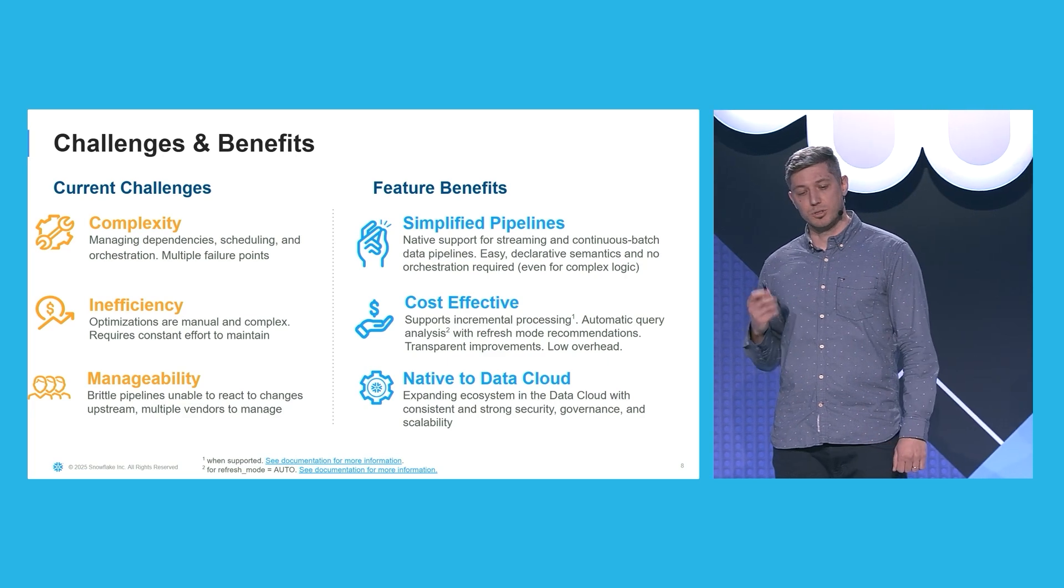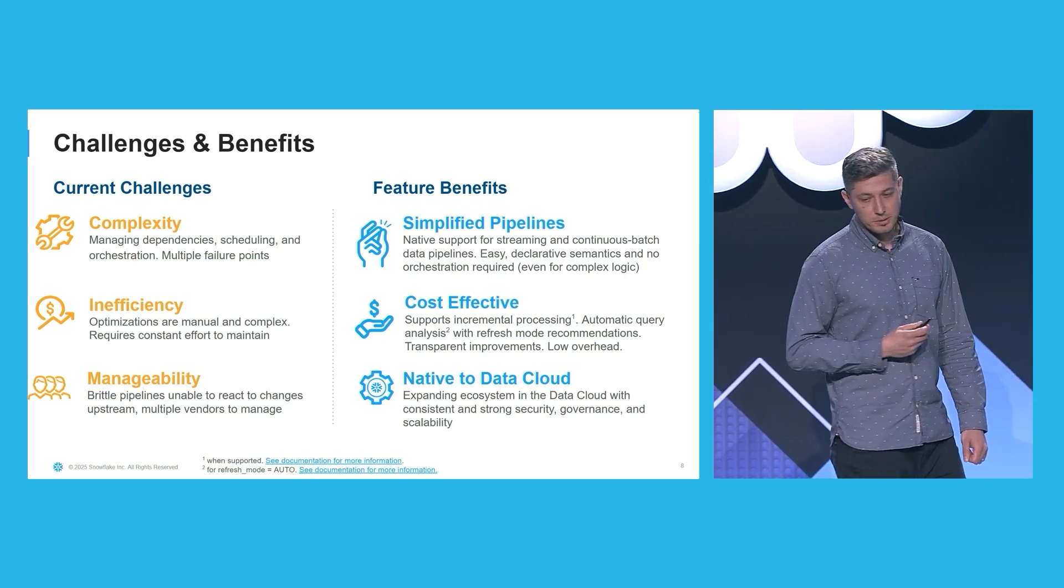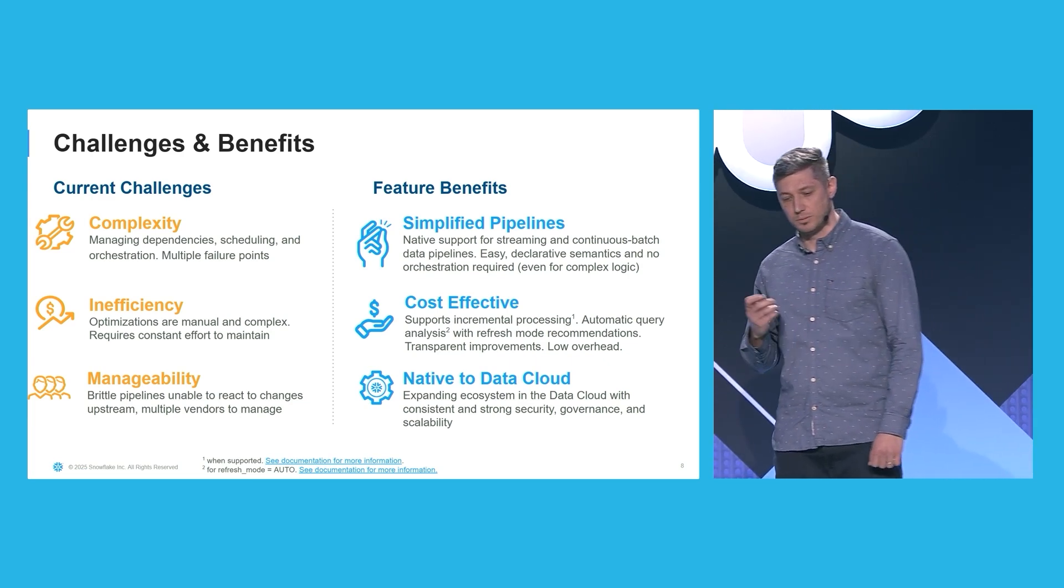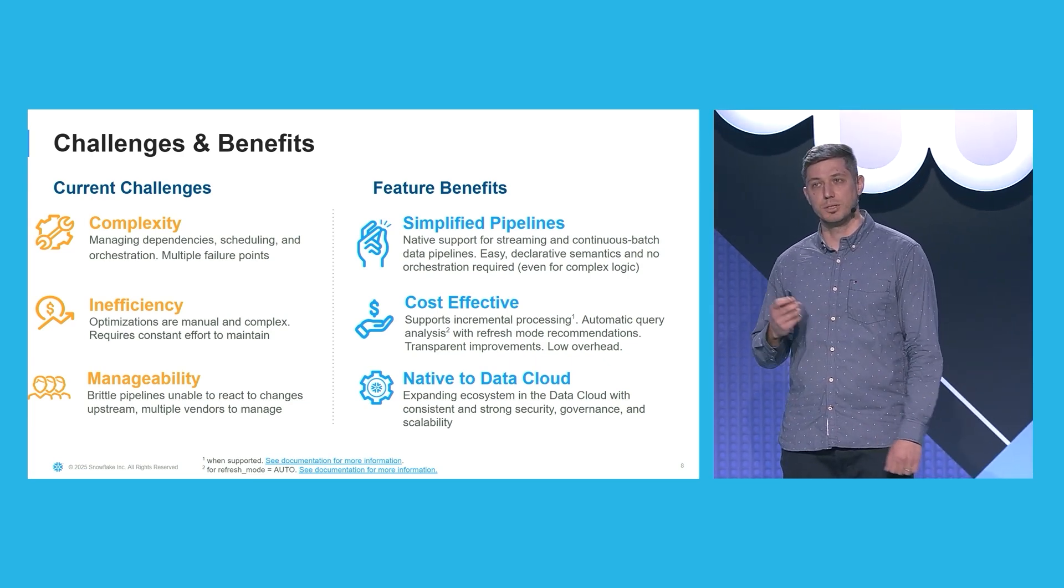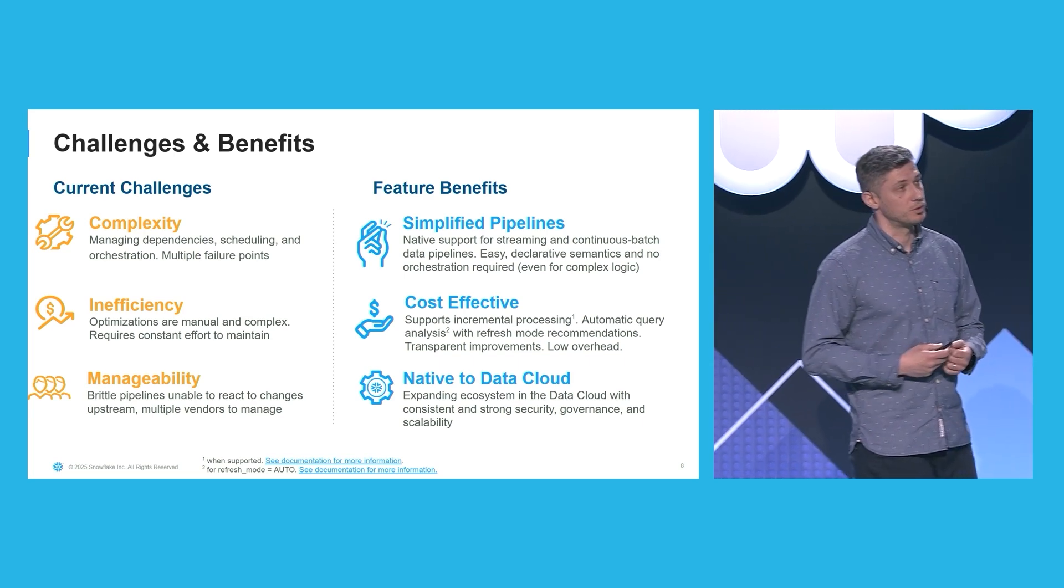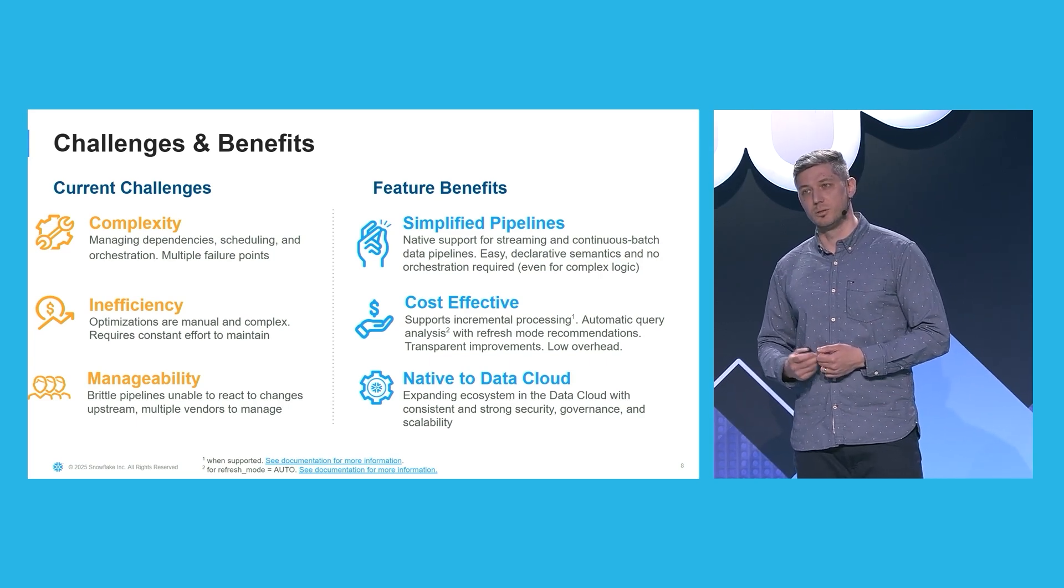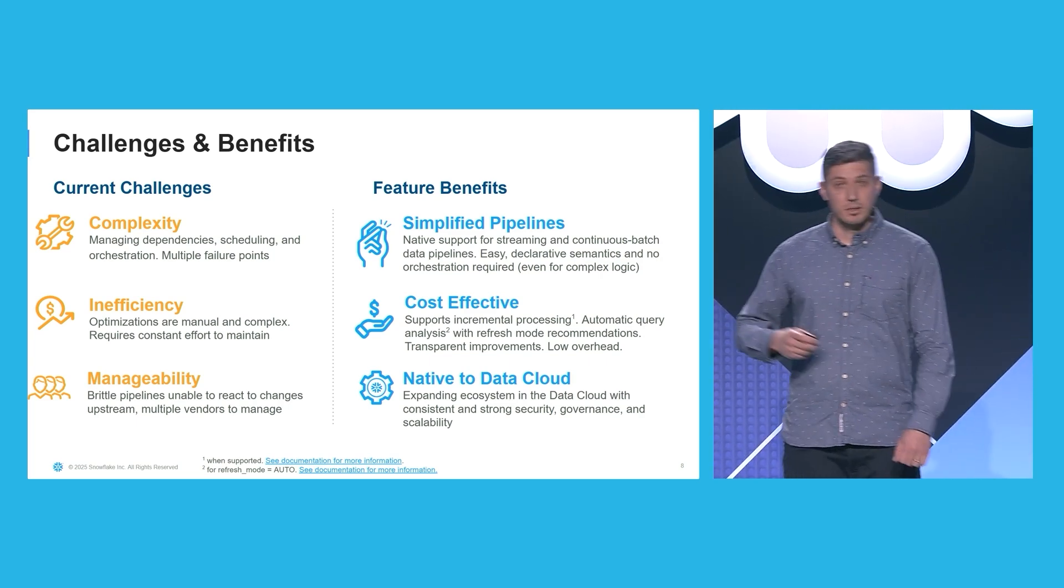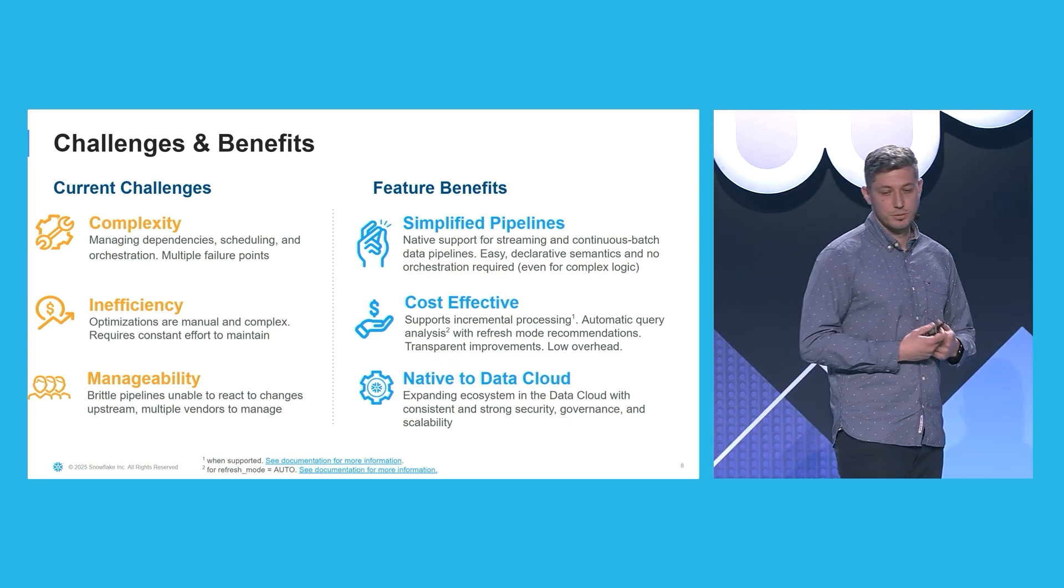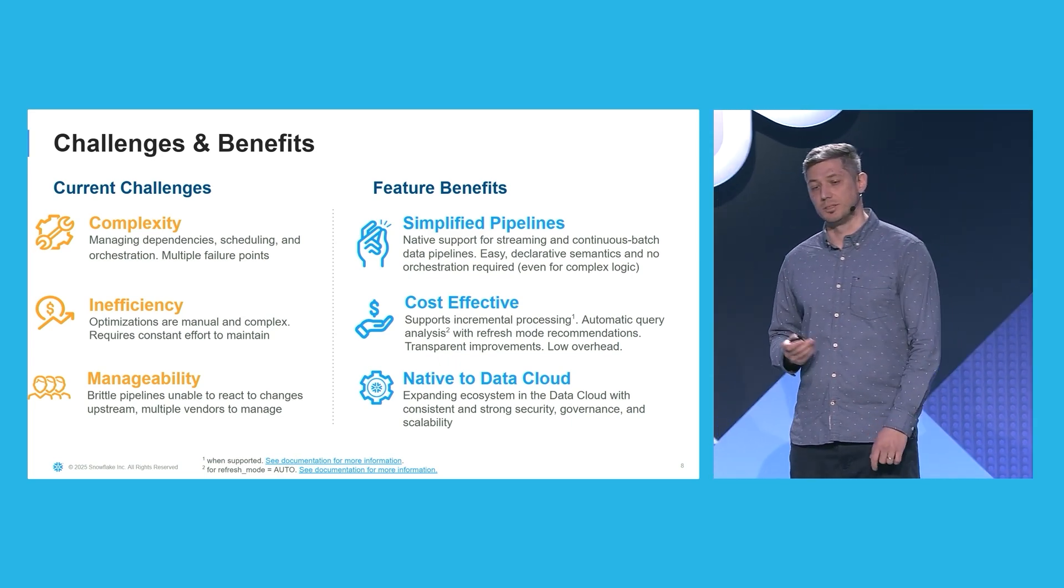Dynamic tables are also cost-effective, because they support incremental processing and provide refresh mode recommendations based on automatic query analysis. Furthermore, performance improvements are transparent, and dynamic tables are, in general, low overhead. And lastly, they are cloud-native, so you get all the benefits from strong security, governance, and scalability.